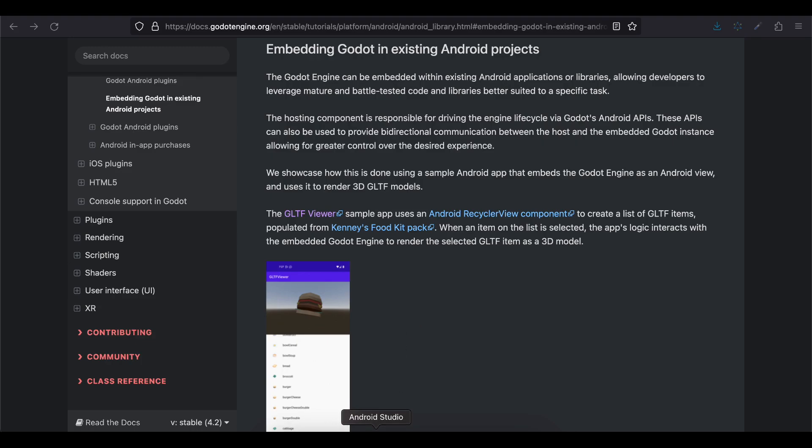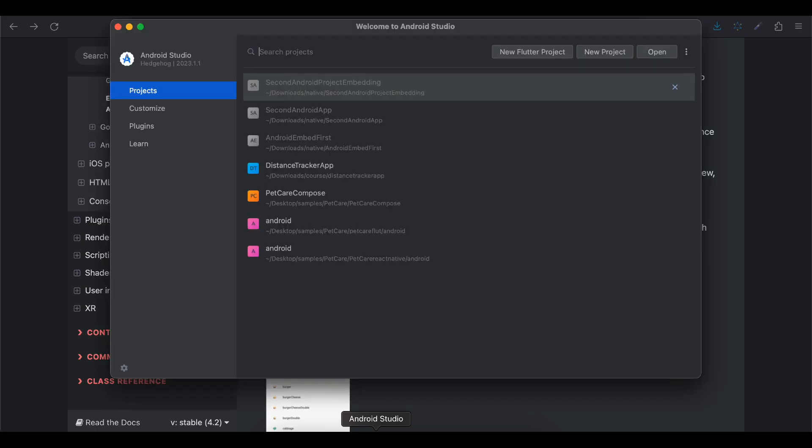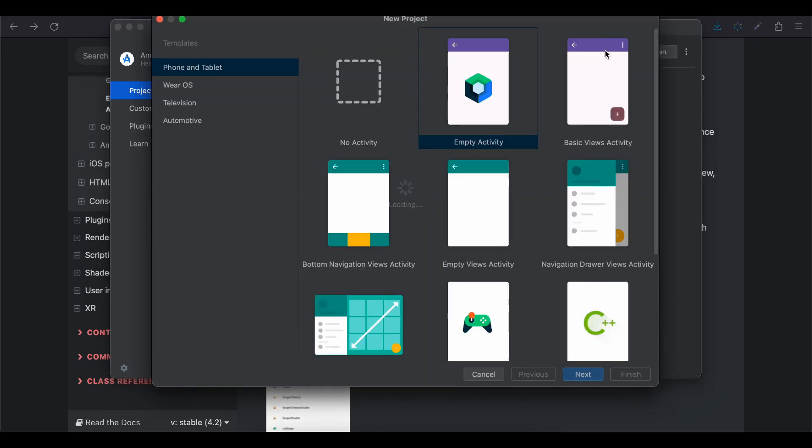So first open Android Studio. I am using Android Studio Hedgehog which is the latest at the time of this recording and also I am using Godot 4.2. So I think this will be applicable to future versions of Godot or Android Studio as well. I will just click on new project.